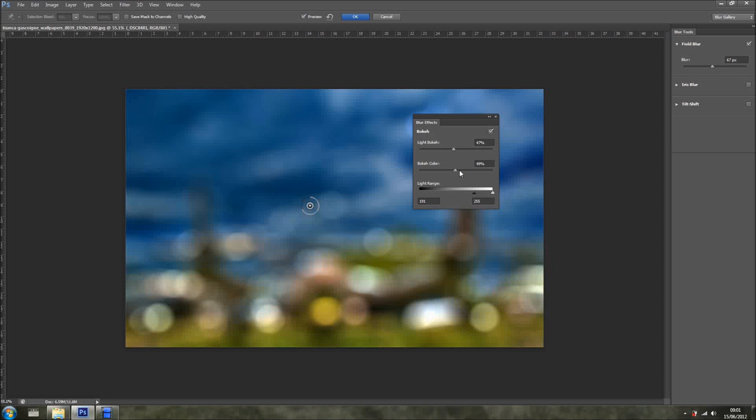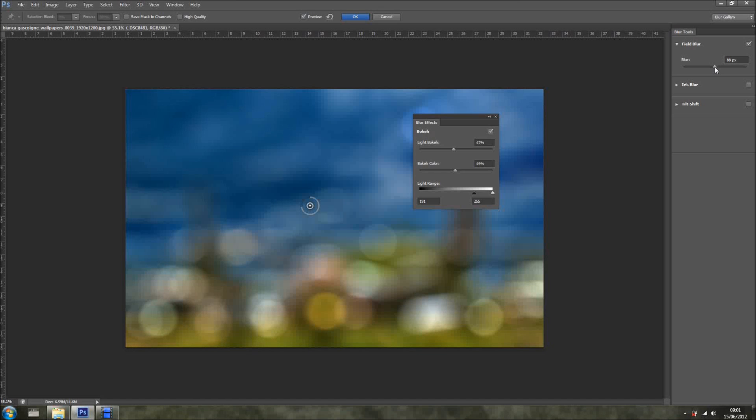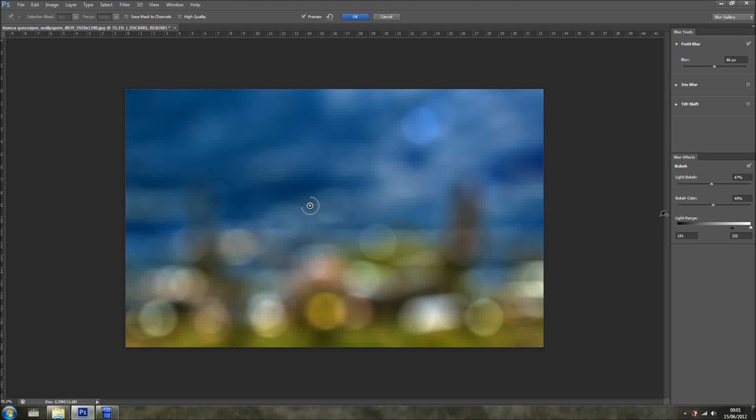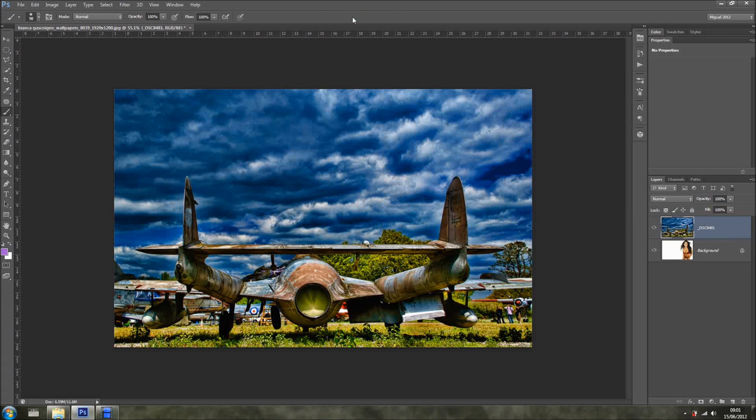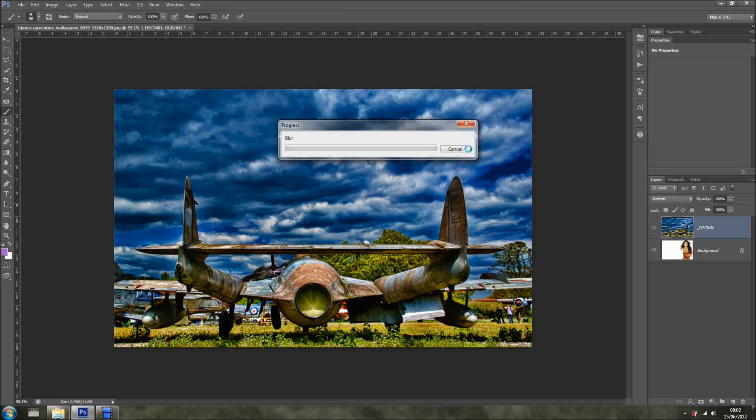Let me, or bokeh. I'm going to get a bit more blur, something like so. Yeah, it's okay, it's not bad. So what I'm going to do is I'm going to click OK.